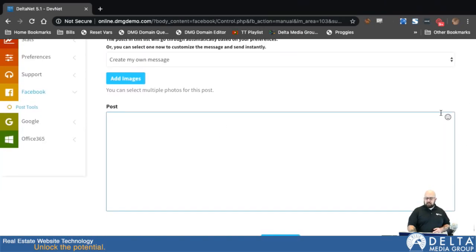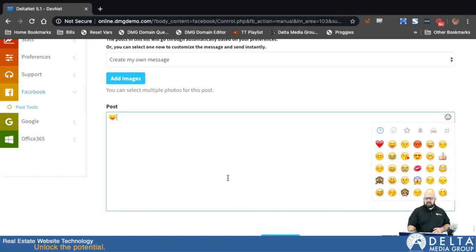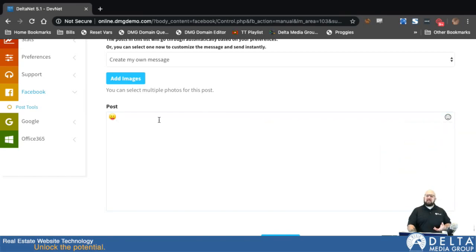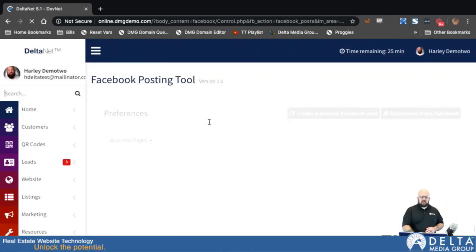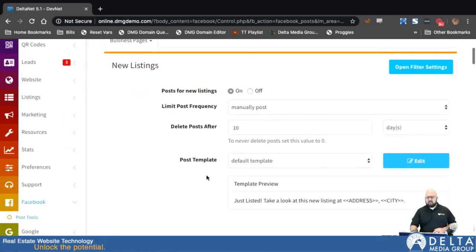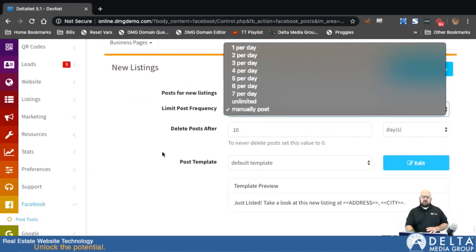You can also use emojis in the post content. So you can set up your posts that way. We'll go back to Facebook Post Tools to get back to the first page. That is how manually post works.